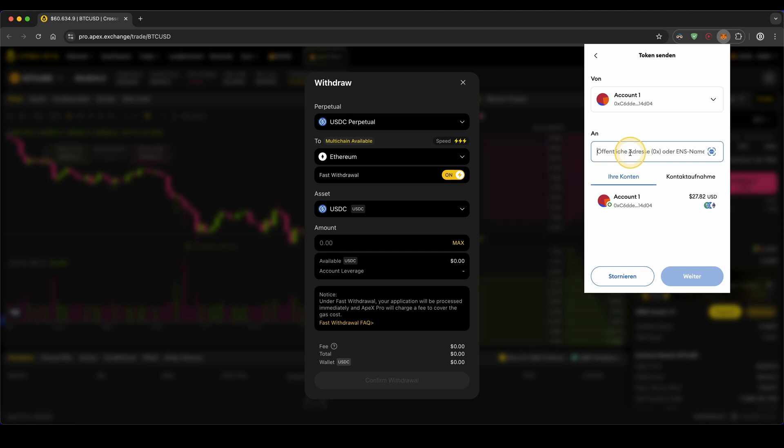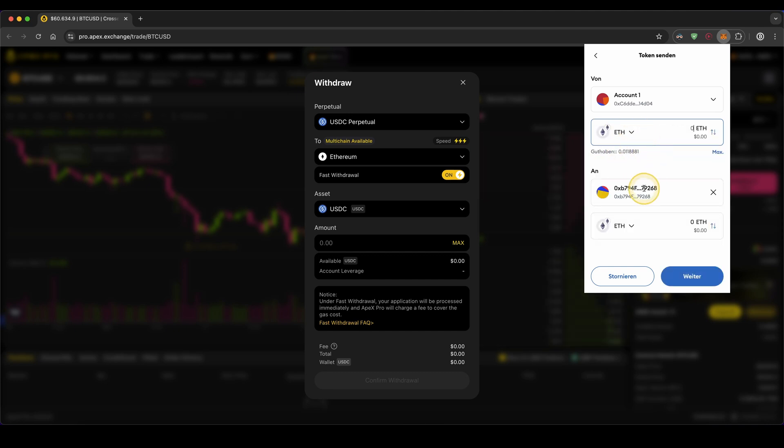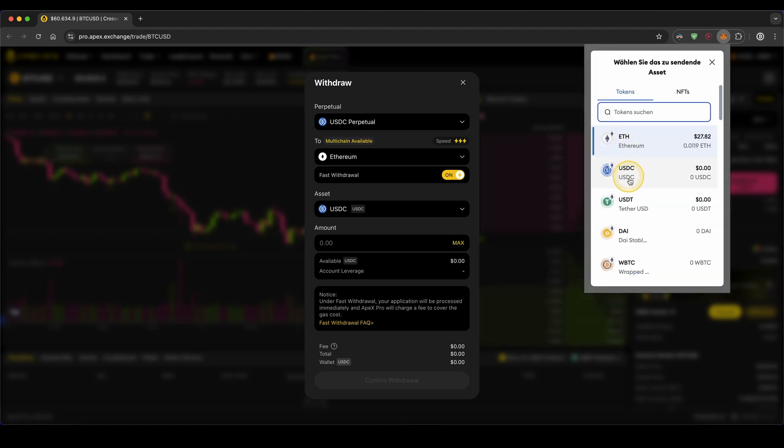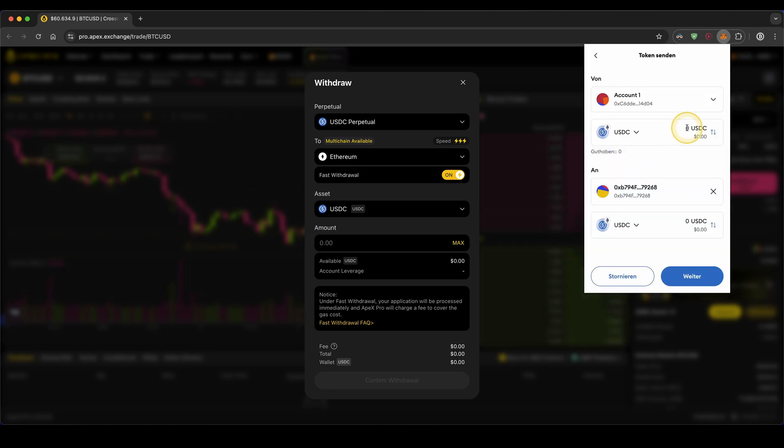Type in the crypto address where I want to send the money. This will be, for example, another crypto exchange or my own wallet—just an example address right here. Choose the currency, in this case USDC, and then type in the amount you want to withdraw.